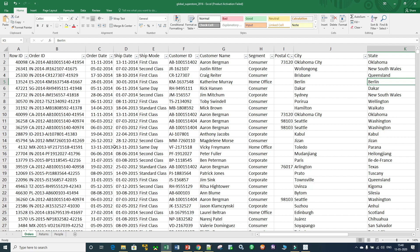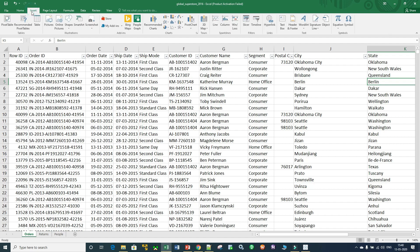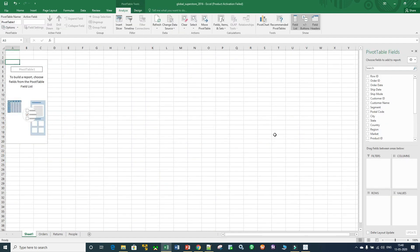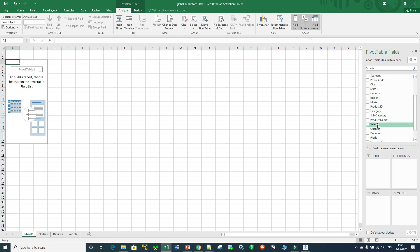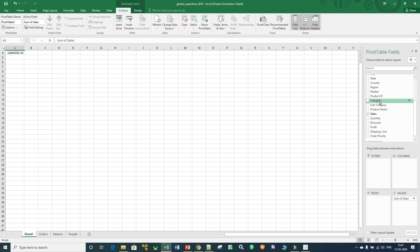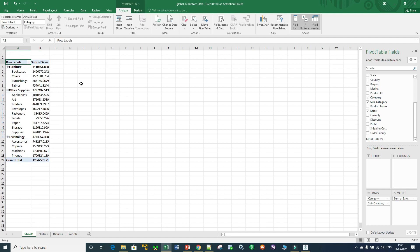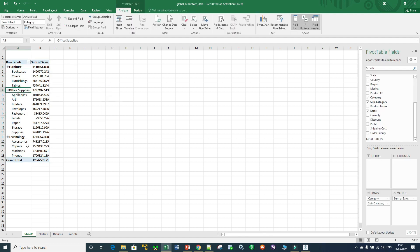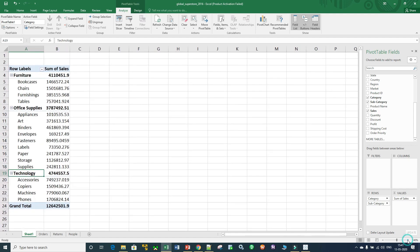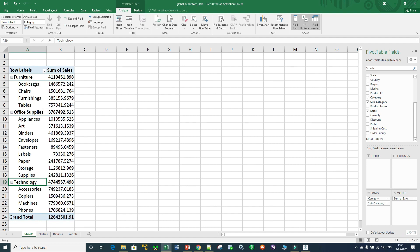Now if I want to create some data visualization on this data, we go to the Insert tab, click on PivotTable, click OK, and a blank pivot table has been created. We are going to take Sales into Values and Category into Rows, and along with Category we also want to take Subcategory into Rows. A pivot table has been created — we have three categories: Furniture, Office Supplies, and Technology, with subcategories like Bookcases, Chairs, Furnishings, and Tables, and all sales values have been summed up.